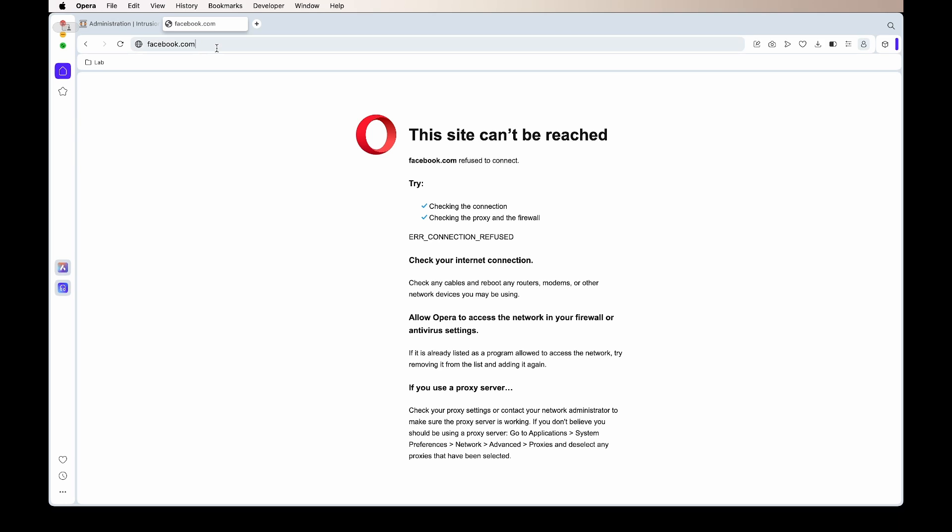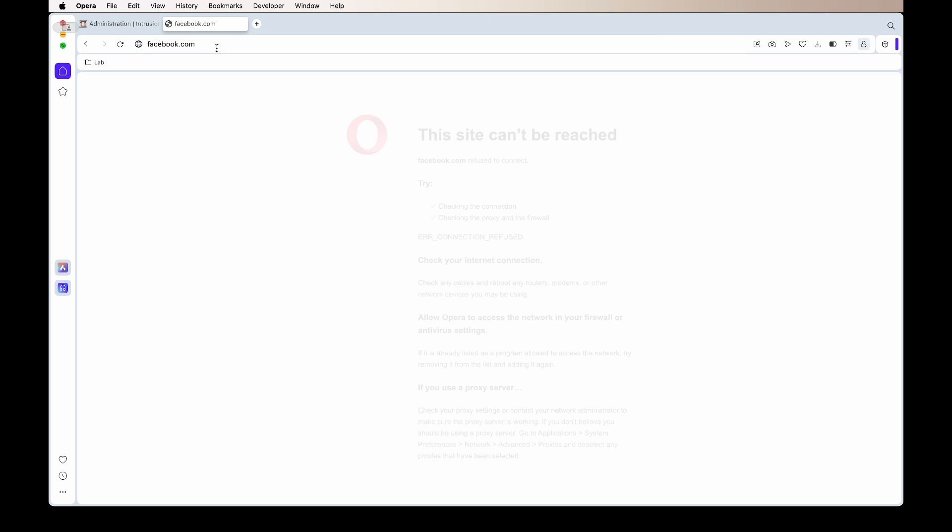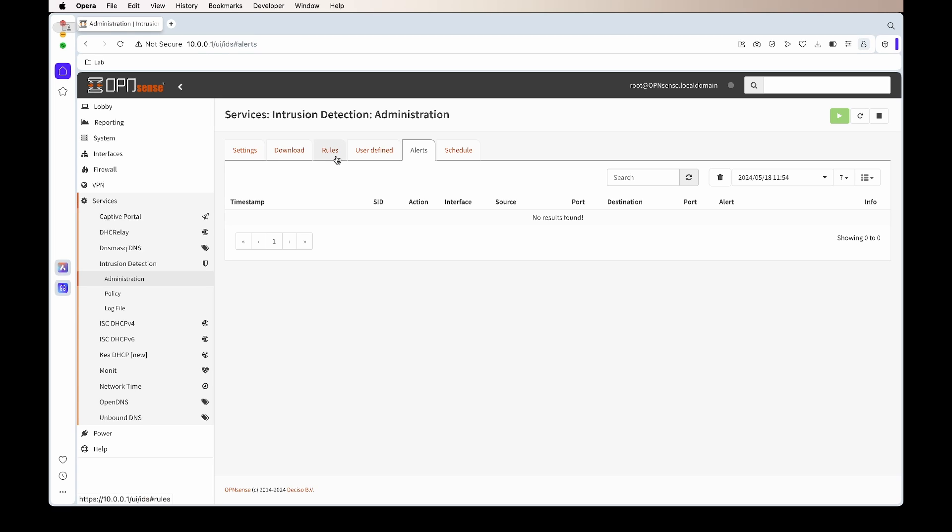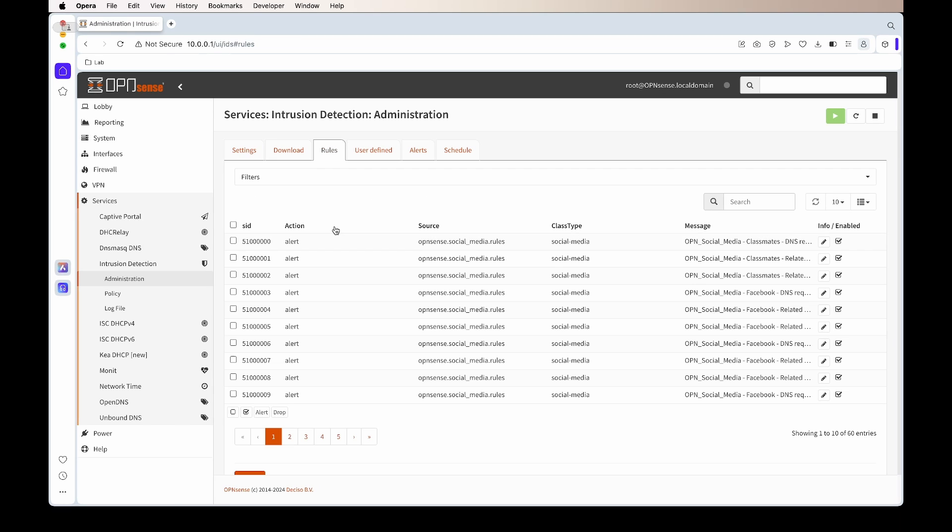However, if we try to go to Facebook, you'll see that we don't get access to the page and no alerts are popping up. If we go look at the rules, we'll see that we have enabled rules. The reason I wanted to show you this is because in a previous video we created or enabled block list DNS block lists.